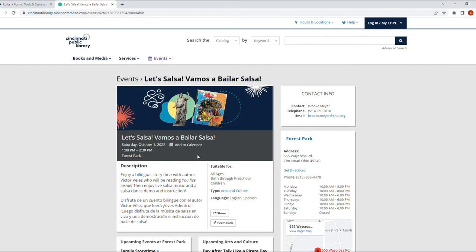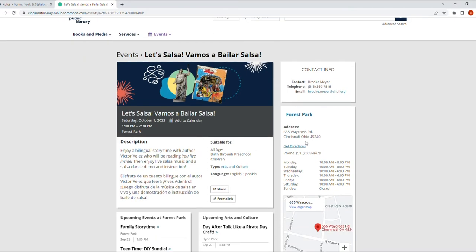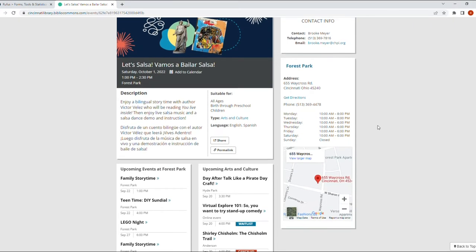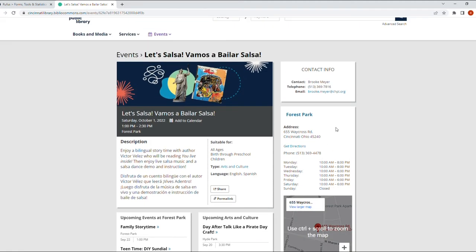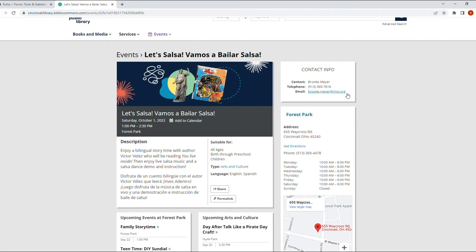If you do not know where the Forest Park library is, here on the side it's going to give you the address. It's going to give you a map if you need it, and it's also going to give you some contact information in case you need more info on the event.